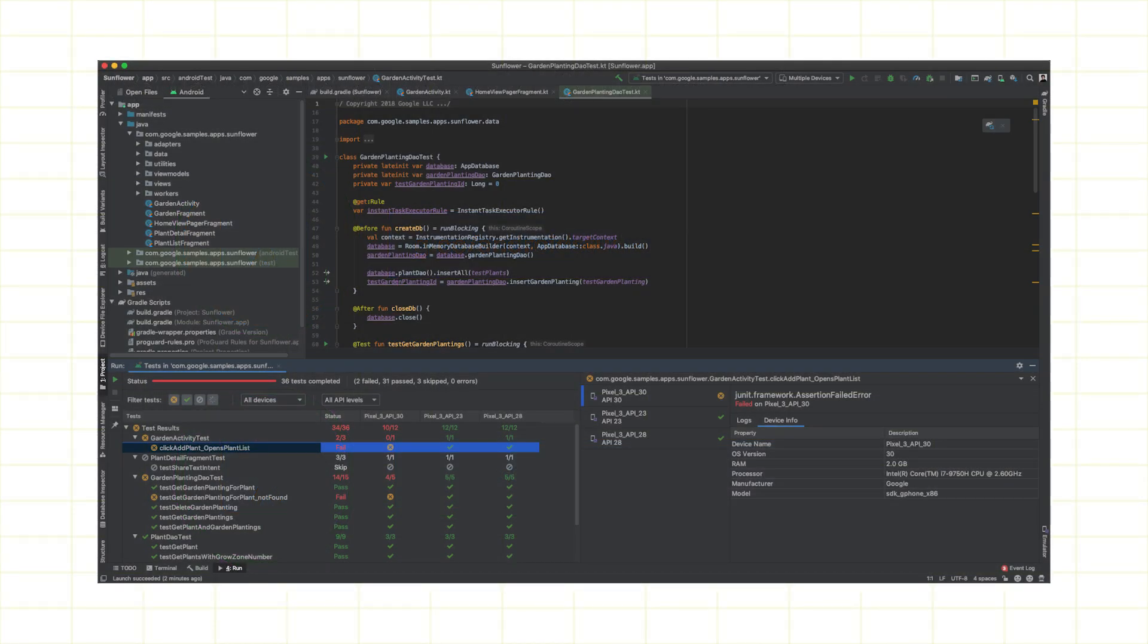This flow is designed to help you identify failures caused by differences in API level or form factor as early as possible.